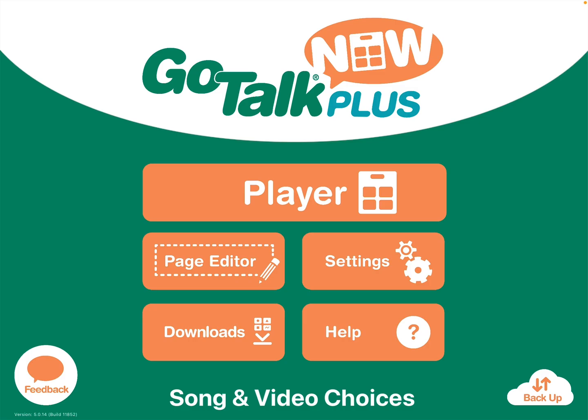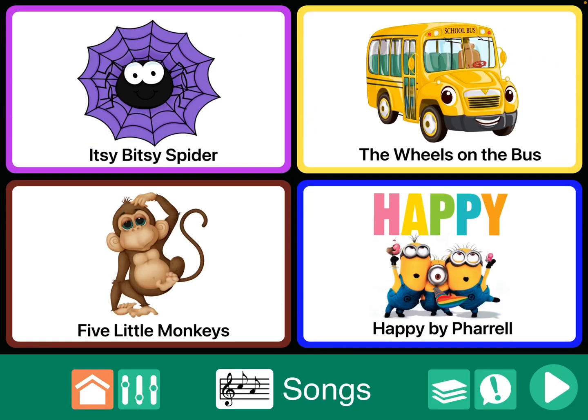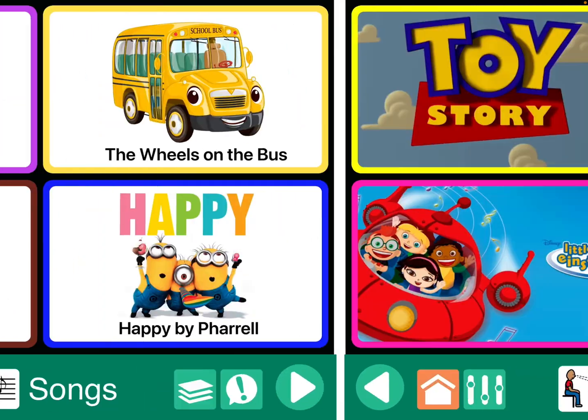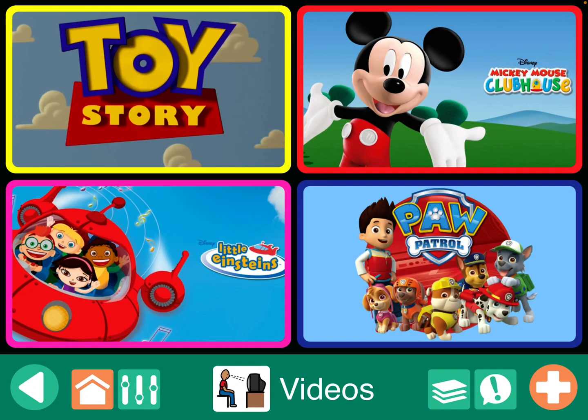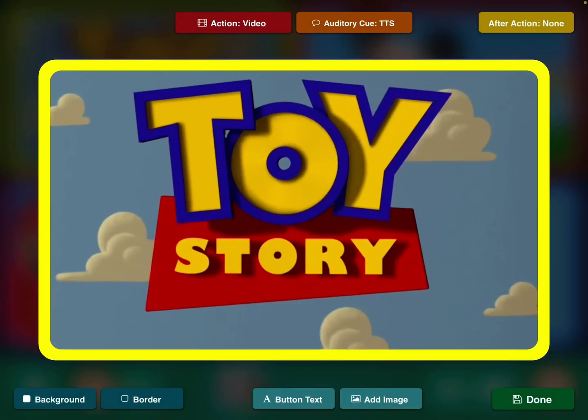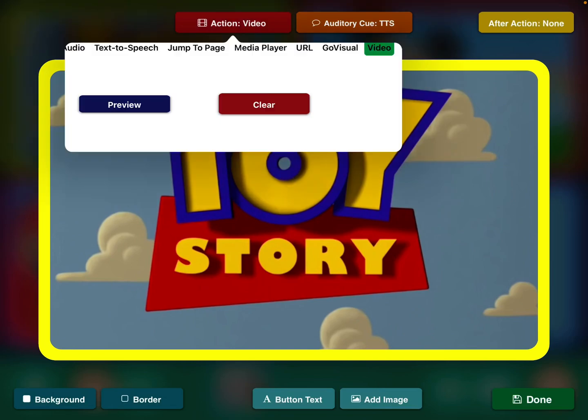Here's one that I have set up and I'm going into page editor. You can do it for songs or you can also do it for videos — the question was about videos. Here I have one for a Toy Story video, and the action is to play the video.